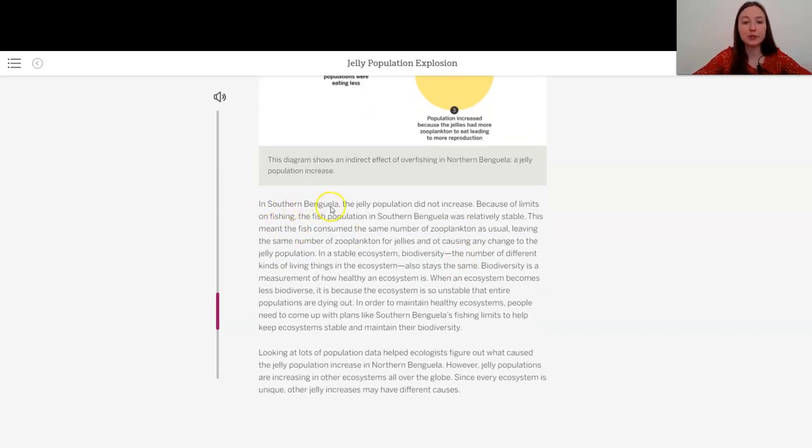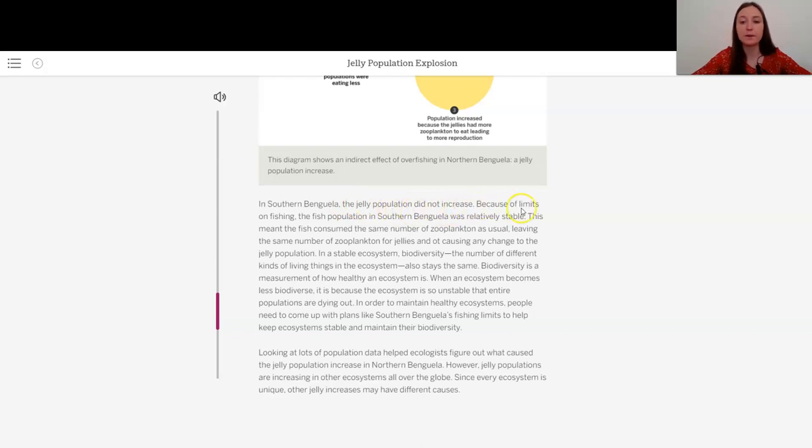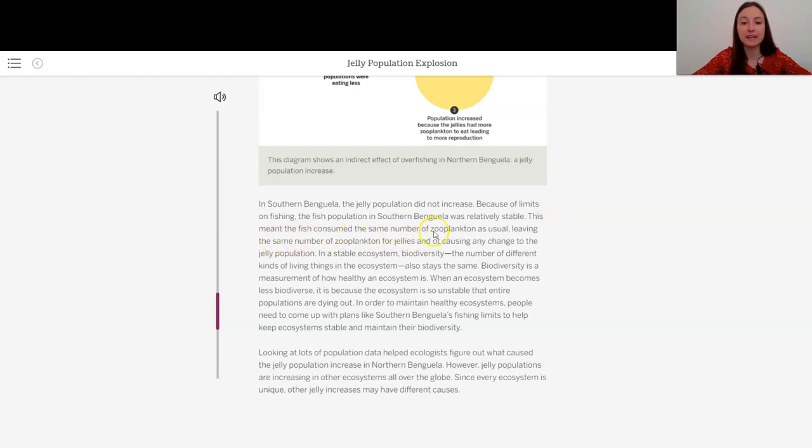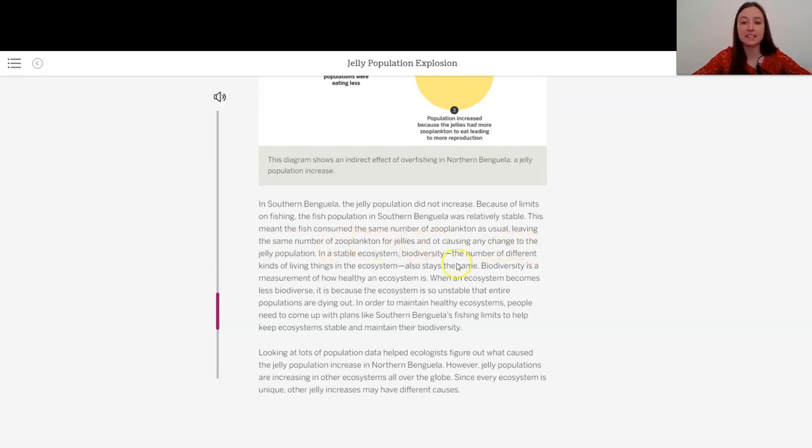In southern Benguela, the jelly population did not increase. Because of limits on fishing, the fish population in southern Benguela was relatively stable. This meant the fish consumed the same number of zooplankton as usual, leaving the same number of zooplankton for jellies, and not causing any change to the jelly population.